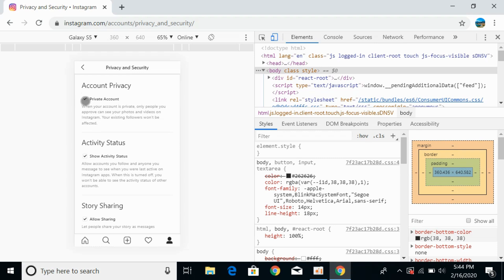So if you want to make the account private, make sure that this is checked. And if you want to make your account public, make sure this is unchecked. Once you have checked this, your account will be private.